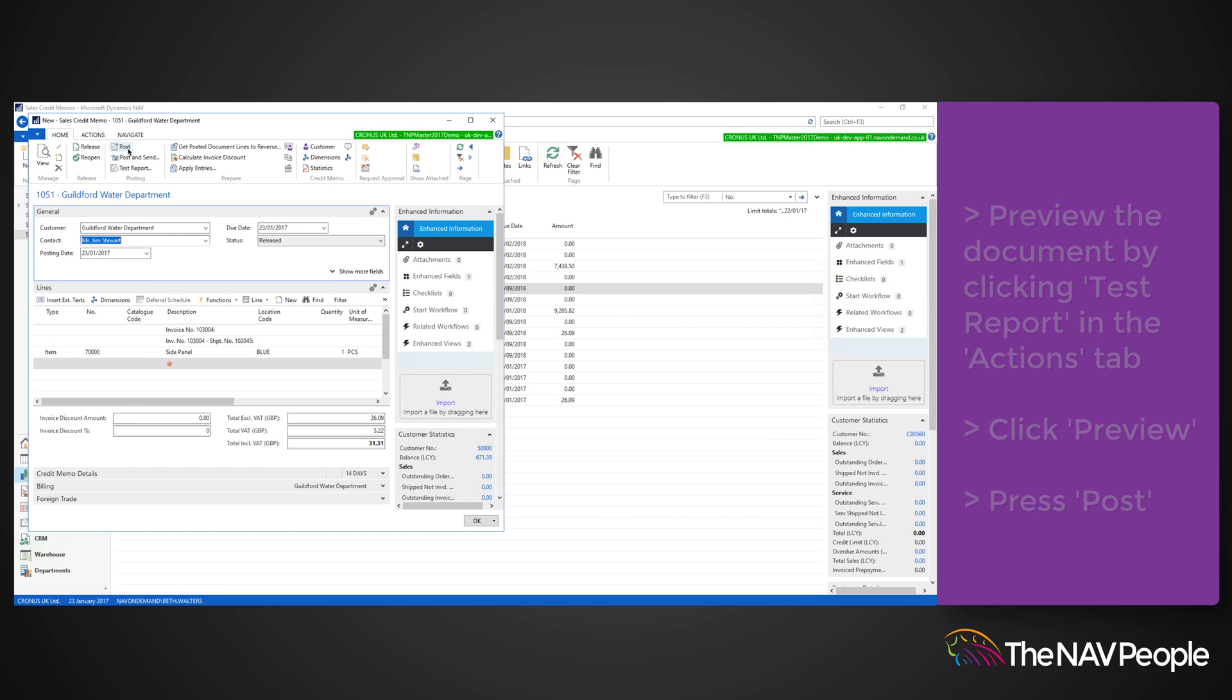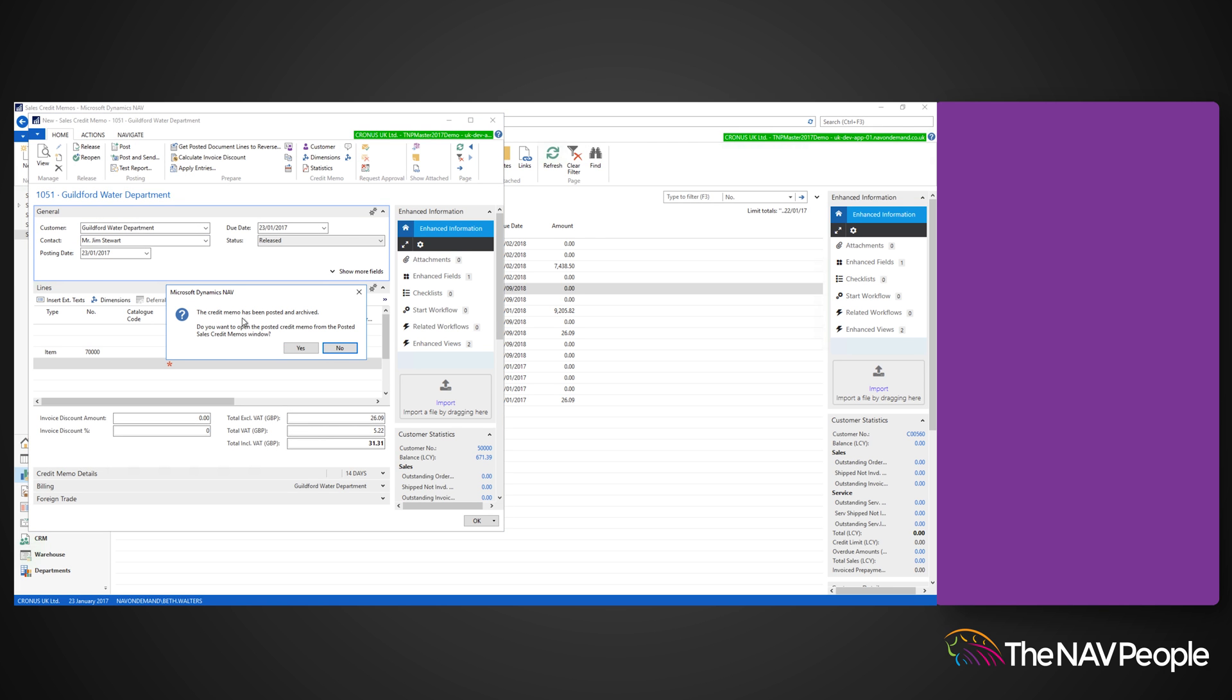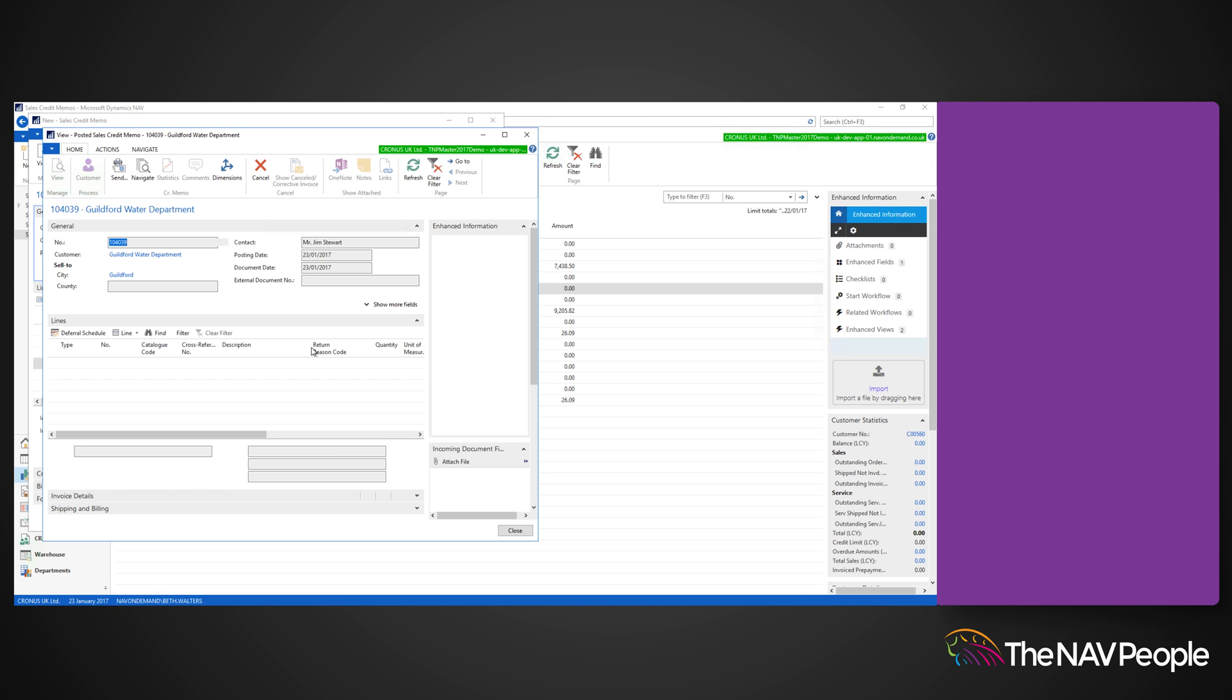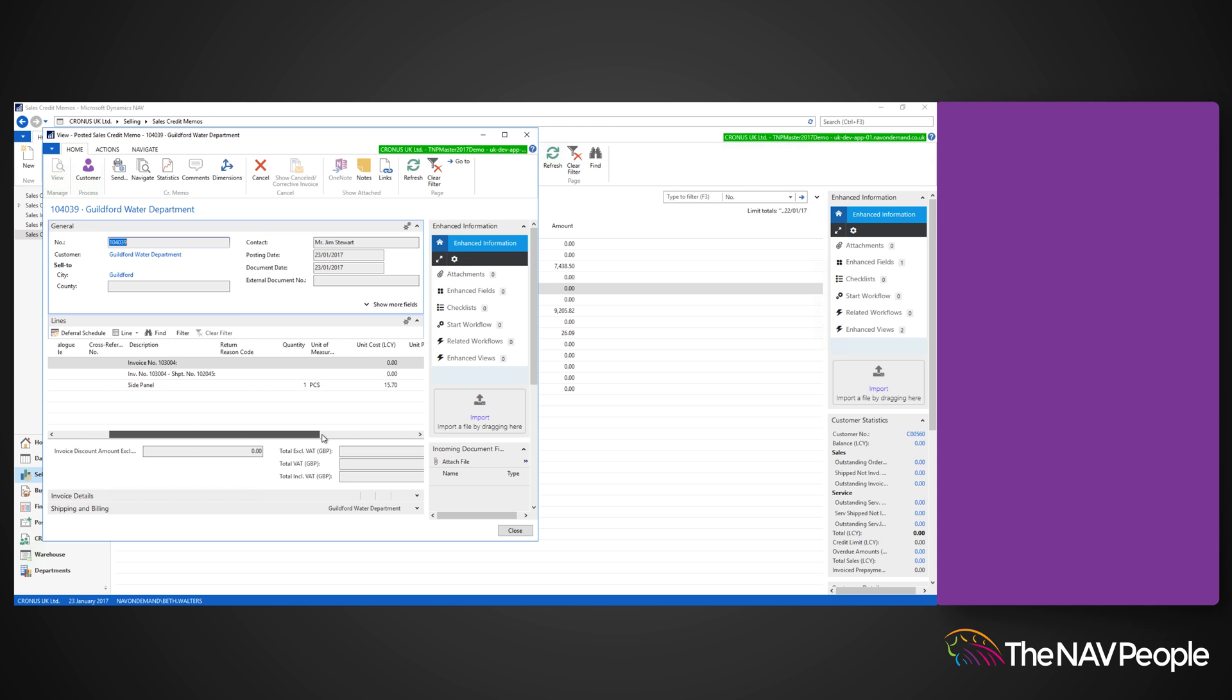A pop-up will appear confirming that the credit memo has been posted and it will also ask you if you would like to open the posted credit memo. Click Yes and you will see the posted Sales Credit Memo you have just created.